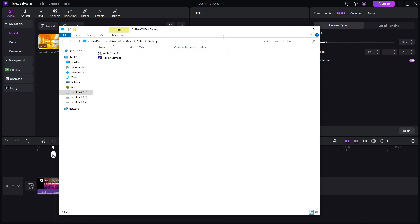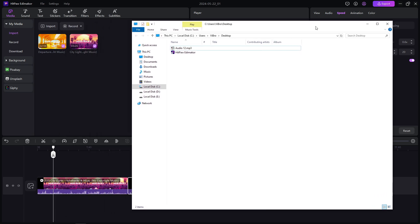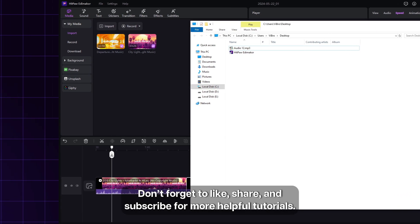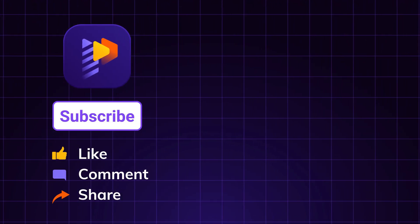That's it! Simple, right? Thanks for watching! Don't forget to like, share, and subscribe for more helpful tutorials!